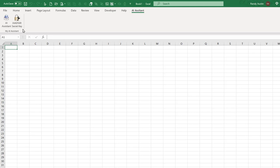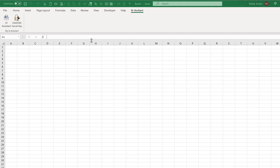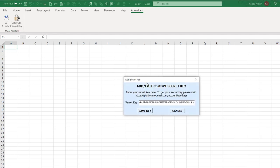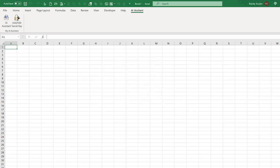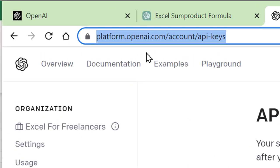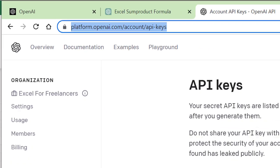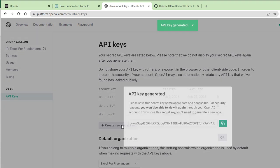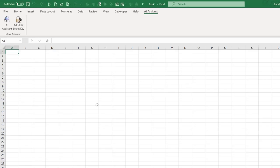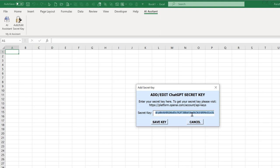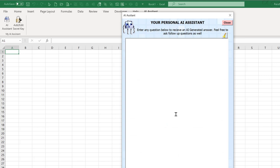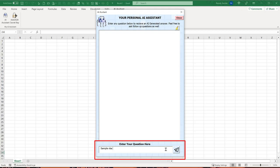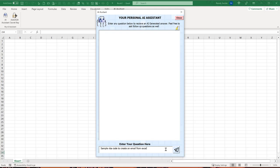Now let's go into more detail on the actual AI add-in. To use the ChatGPT API, we need an API key. Go to platform.openai.com, log into your account, navigate to API Keys, and create a new key. Copy that key, then in Excel click the 'Add Secret Key' button, paste the key in, and click Save Key. Now you're ready to enter a prompt — for example, 'Sample VBA code to create an email from Excel' — and press Enter twice to get a response.